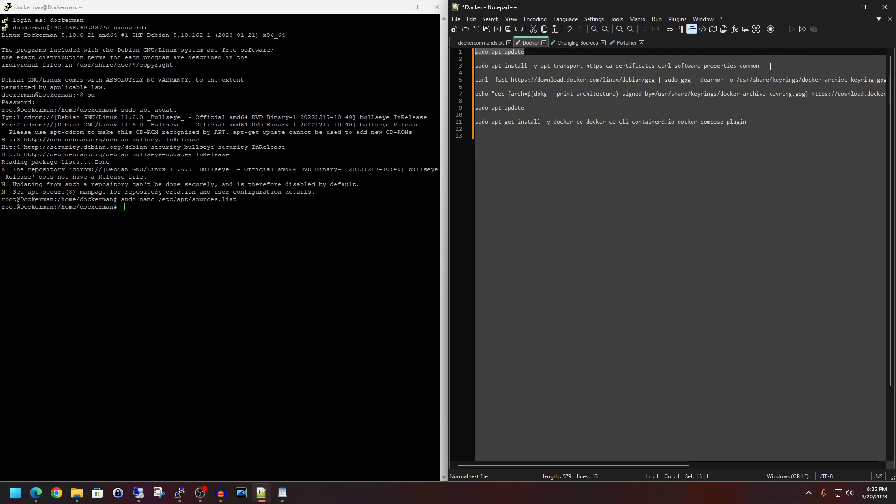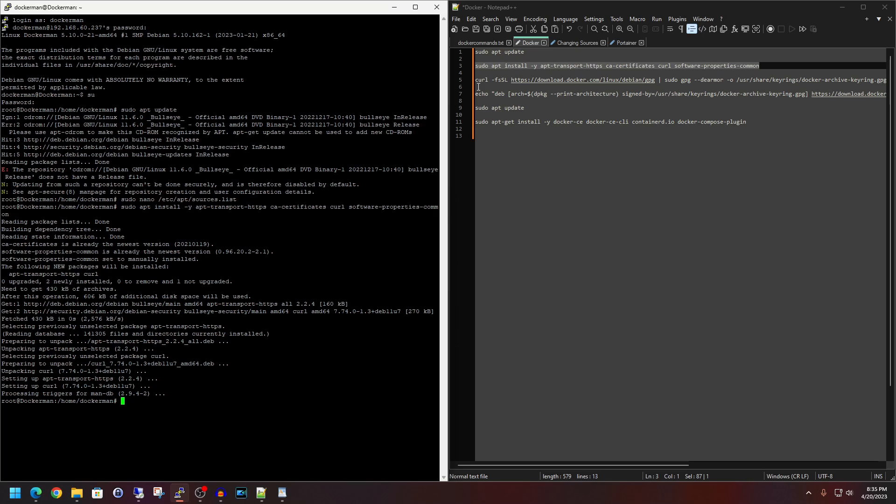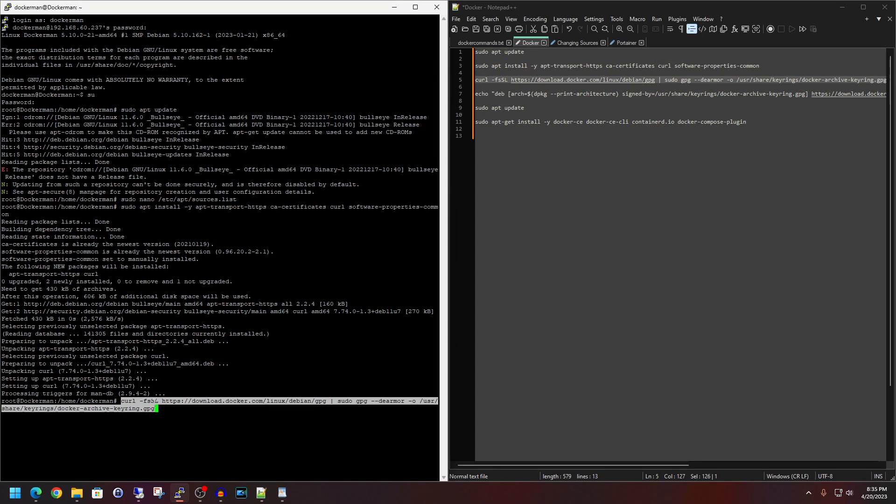All right, next up we will go ahead and kick off line 3. Paste that right in. Hit enter. Next, let's go ahead and kick off line 5 and hit enter.